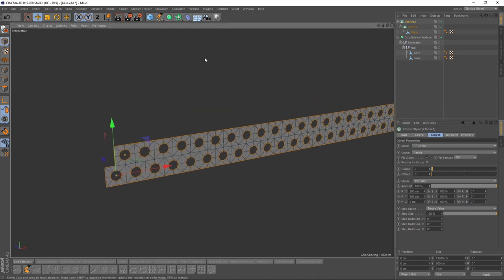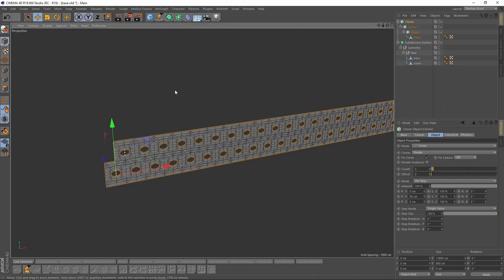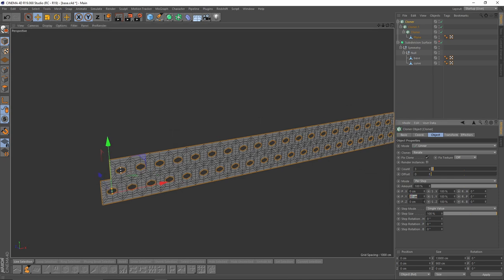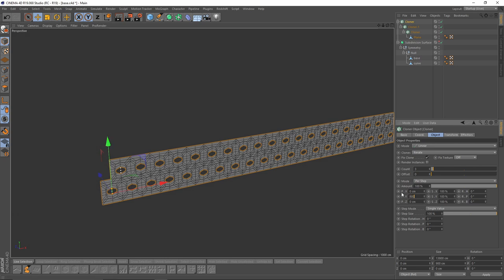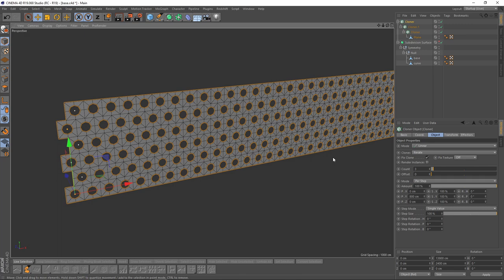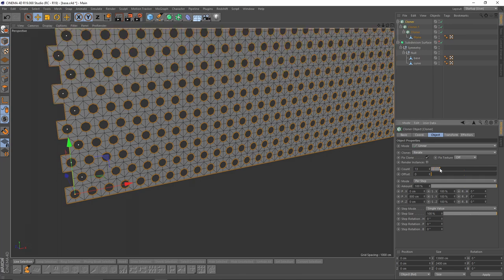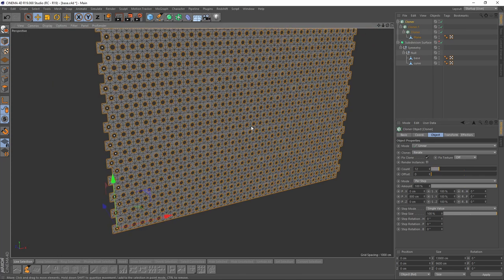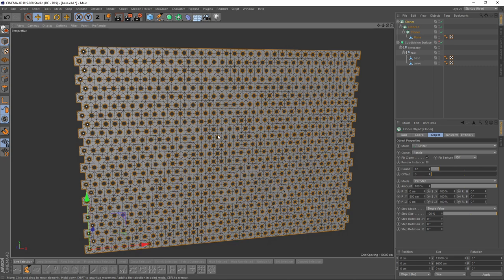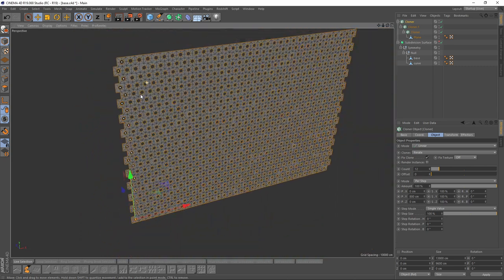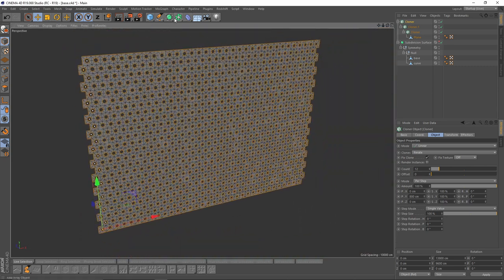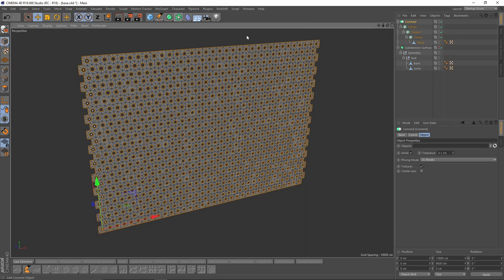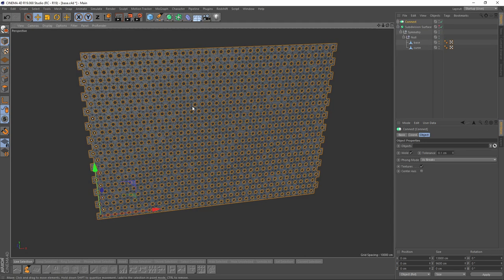Now the same thing, Cloner again. This time we need two cloners so I will give 800 and something like 12. Okay, now I will add Connect Object, so this is going to make cloner objects into one.